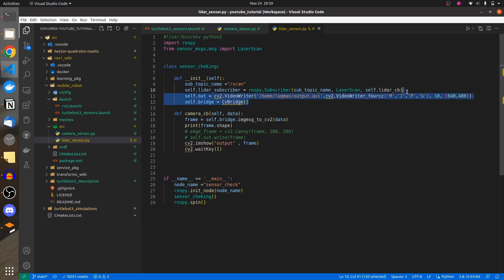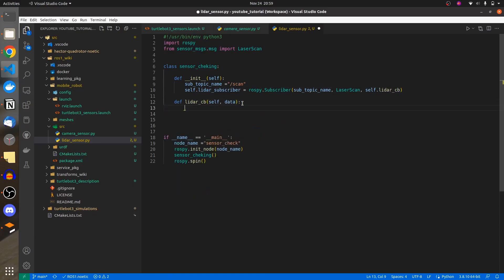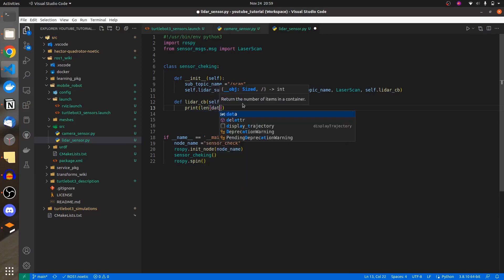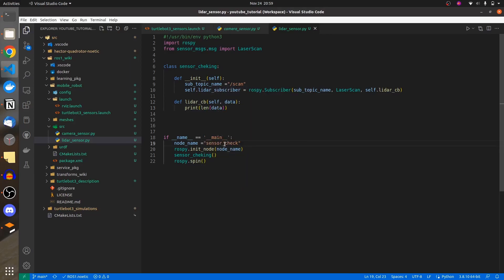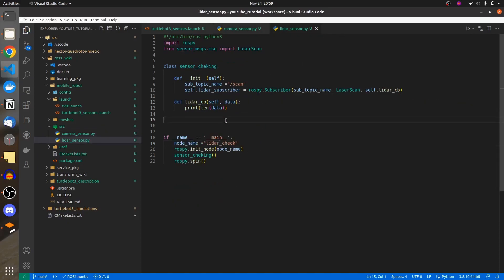Just to have a better representation of the code, the callback function is going to simply print out a lot of things. I'll start with the size of the data. I also have to rename the node — LIDAR sensor — as compared to the camera sensor node, the LIDAR sensor node is going to be much simpler.